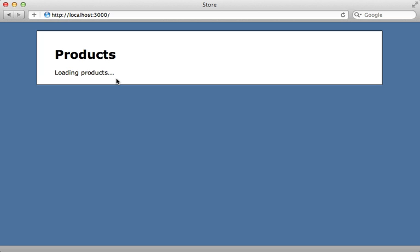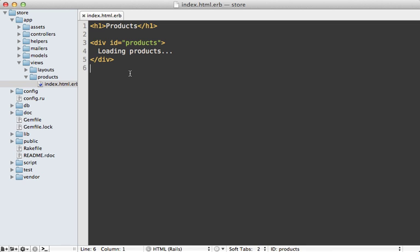But to do that, we may need to pass some information from our Rails app to JavaScript. Here's what that view template looks like - very simple, it just says loading products inside of a products div. Now let's say the JavaScript needs to know what URL to call to fetch the products from. I hate to write static URLs in JavaScript, so let's generate that dynamically through our Rails app and pass that into JavaScript.